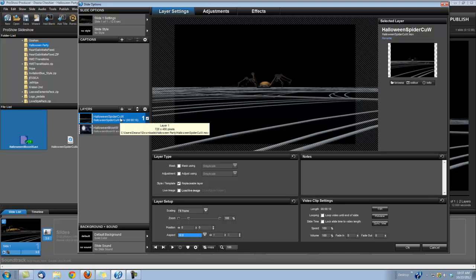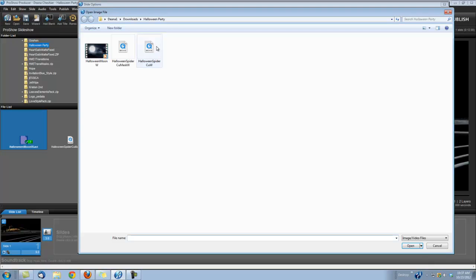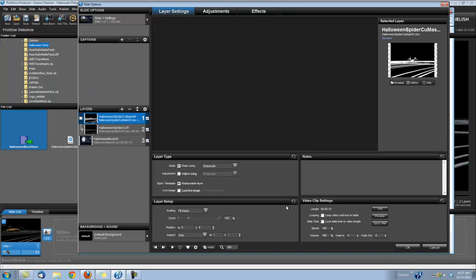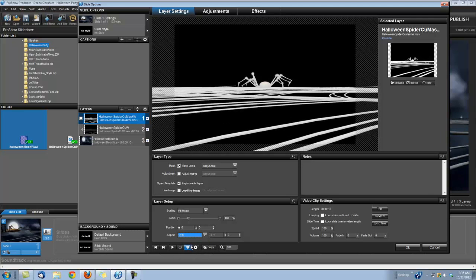Okay, now this is an overlay so it requires the use of a mask, so let's bring in that mask. We're going to bring in a masking layer, image or video, and bring in that Halloween Spider mask. And once again we're going to change its aspect to 16 by 9.